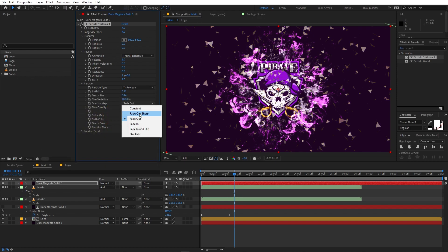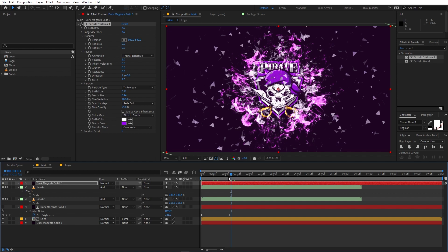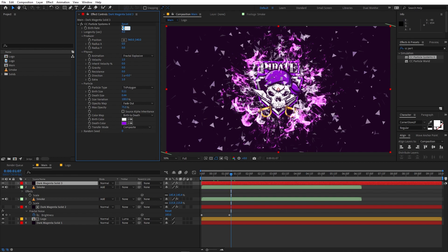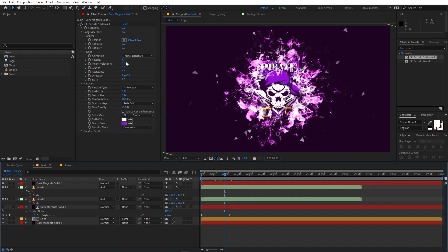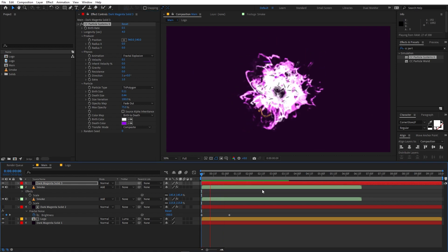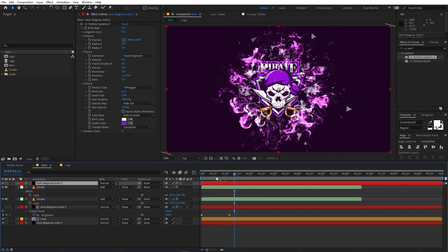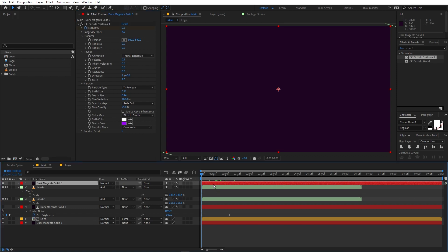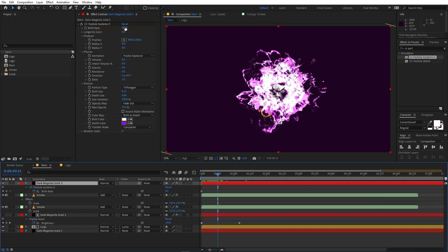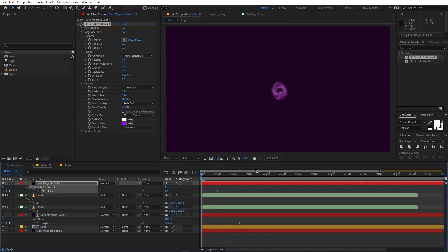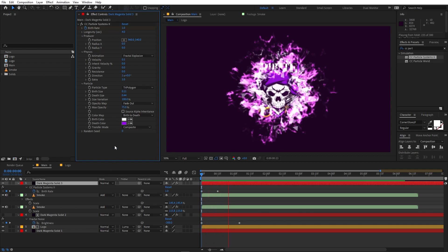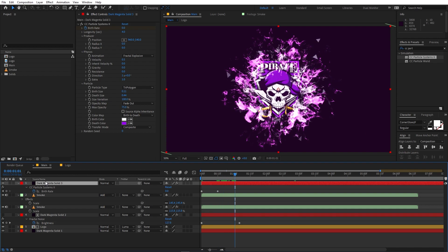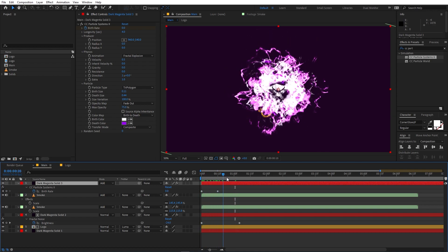Change the particle color — I'm making the birth color white and the death color purple. The particles are coming in too fast, so decrease the birth rate to around 0.5 and decrease the speed to 0.5 as well. Add a keyframe for birth rate at the start of the animation, then press U to reveal the timeline, move a couple of frames ahead, and set birth rate to zero. If you want more particles, set the value to 1 at the start. Select this layer and set the blend mode to Add.